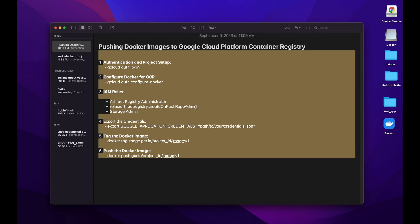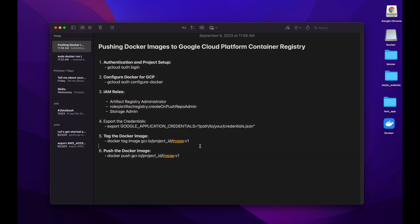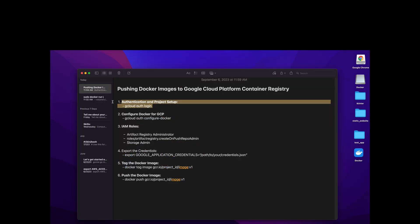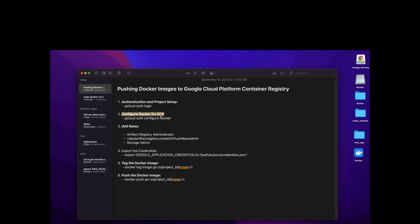These are the project steps. First and foremost we are going to do some authentication and project setup, then we will configure Docker for GCP, then we will provide some IAM roles, then we will export the credentials after we create a JSON key, then we will tag the Docker image, and finally we will push the Docker image to the Container Registry.